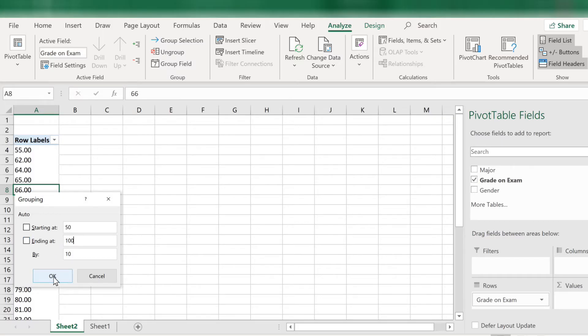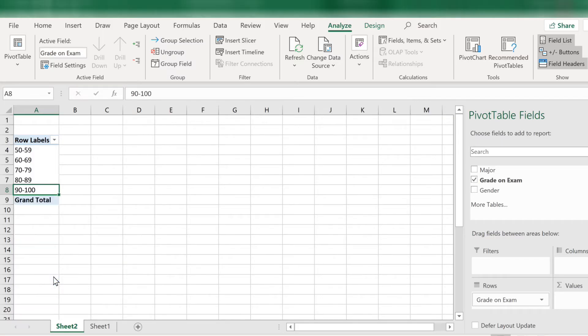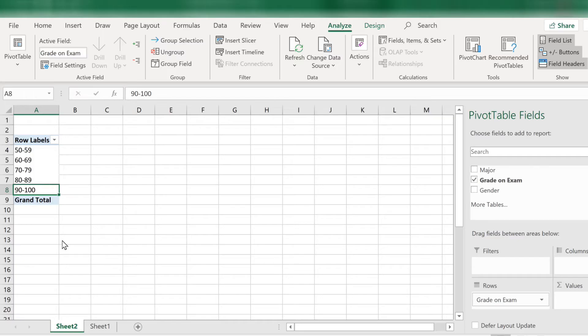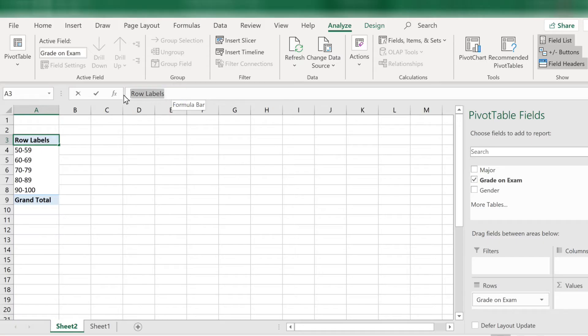Good. Now let's click OK. And you can see the data is now grouped the way we want it. If you want to change the labels, click in A3 where it says row labels and let's type grades instead.